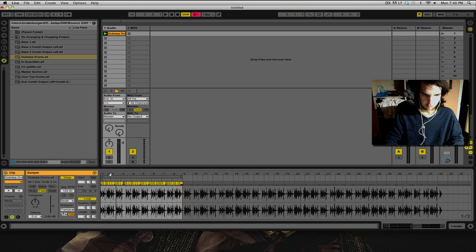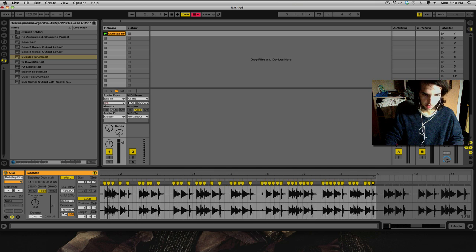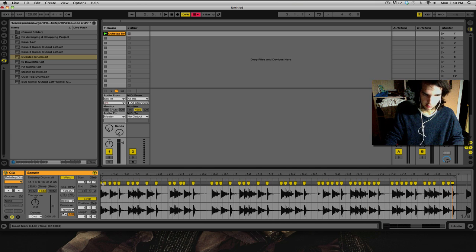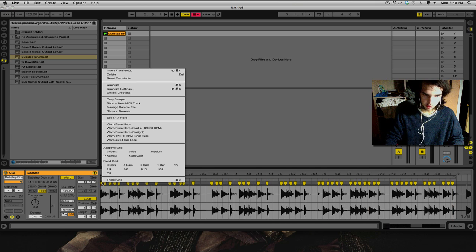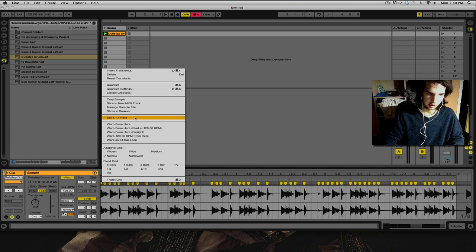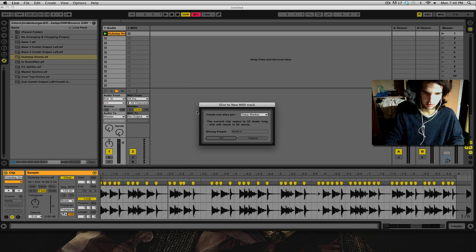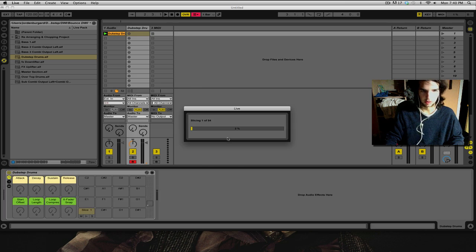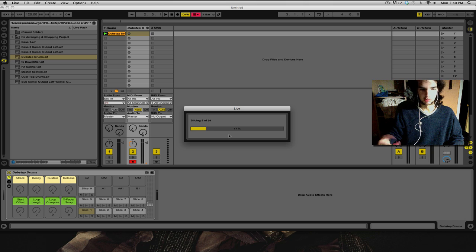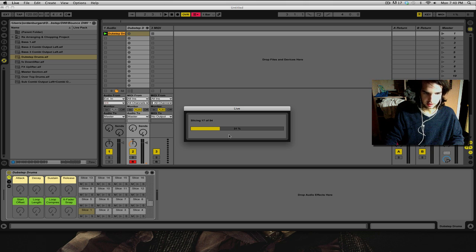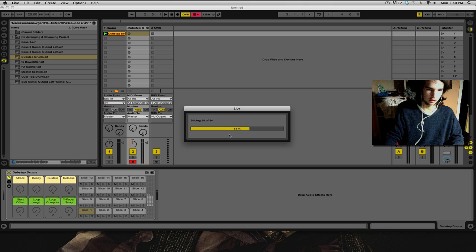Now that I have all those points, I'm going to go to the very first loop marker. Right click and, let's see, it should be slice to MIDI track. Yep, right here. Warp marker. Press OK. And it'll build all the slices from those warp markers.